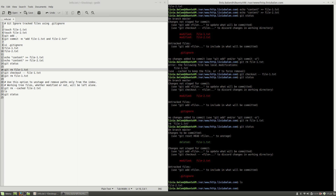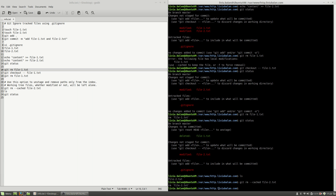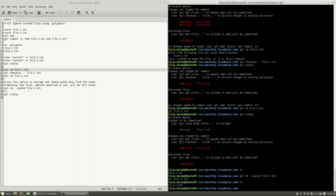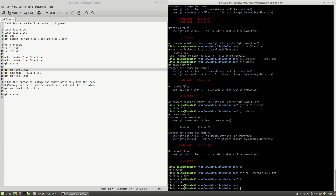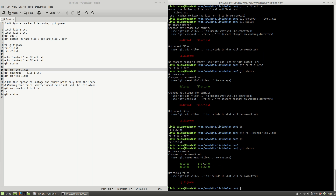If you want to delete a file from git but without deleting it from the file system, you can use the --cached option. For example, if I use git rm --cached for file-2.txt and hit the enter key, you will see the same message as before. file-2.txt is still on my current file system. If I use git status again you will see that both file-1.txt and file-2.txt are waiting to be committed.